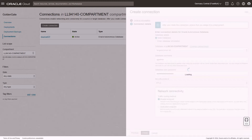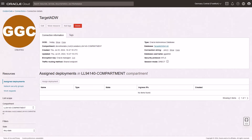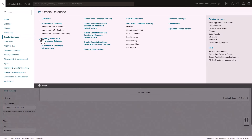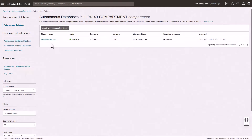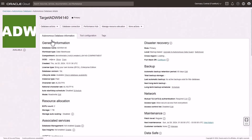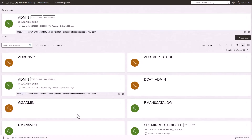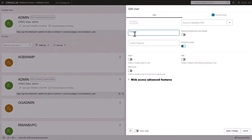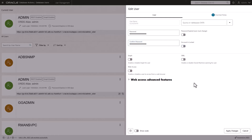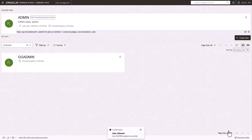Then unlock the ggadmin user for the target Autonomous Data Warehouse. Open the Navigation menu and navigate to Autonomous Data Warehouse, and then select the target ADW instance. On the Target ADW instance details page, click Database Actions, and then select Database Users. On the Database Users page, locate ggadmin, and then select Edit from the ggadmin actions menu. In the Edit User panel, enter the password you gave the ggadmin user for the target connection, deselect Account is locked, and then click Apply Changes. The ggadmin user icon changes from a padlock to a checkmark.